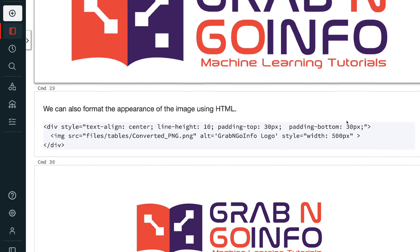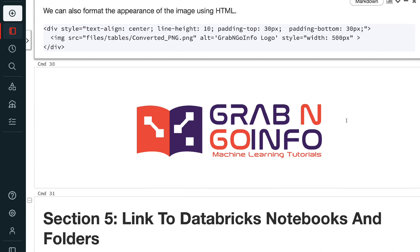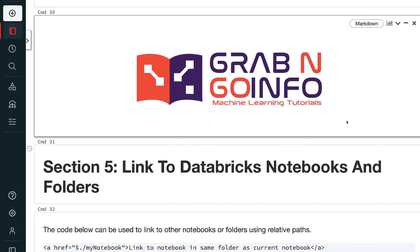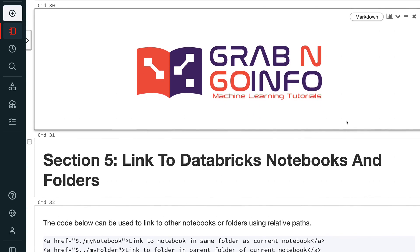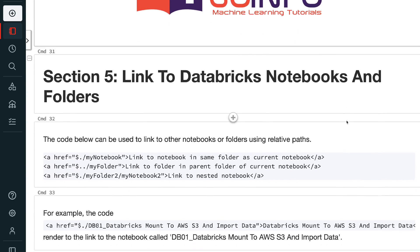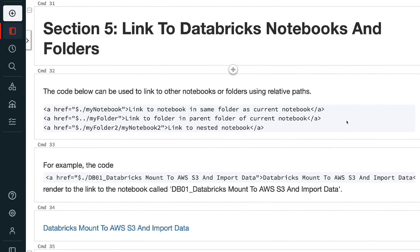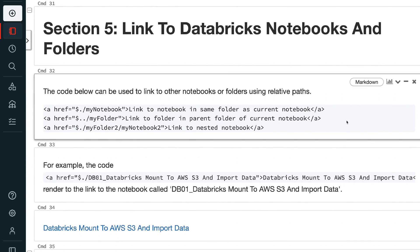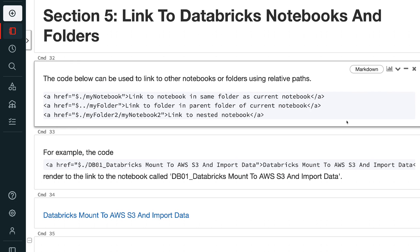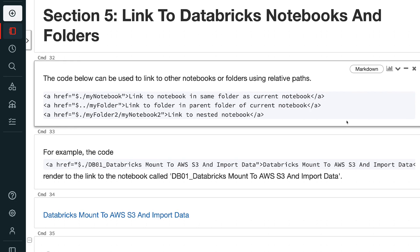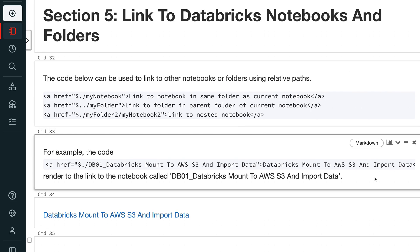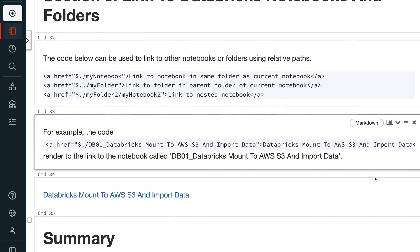The code below can be used to link to other notebooks or folders using relative paths. For example, the code here renders to a link to the notebook called db01 — Databricks mount to AWS S3 and import data.